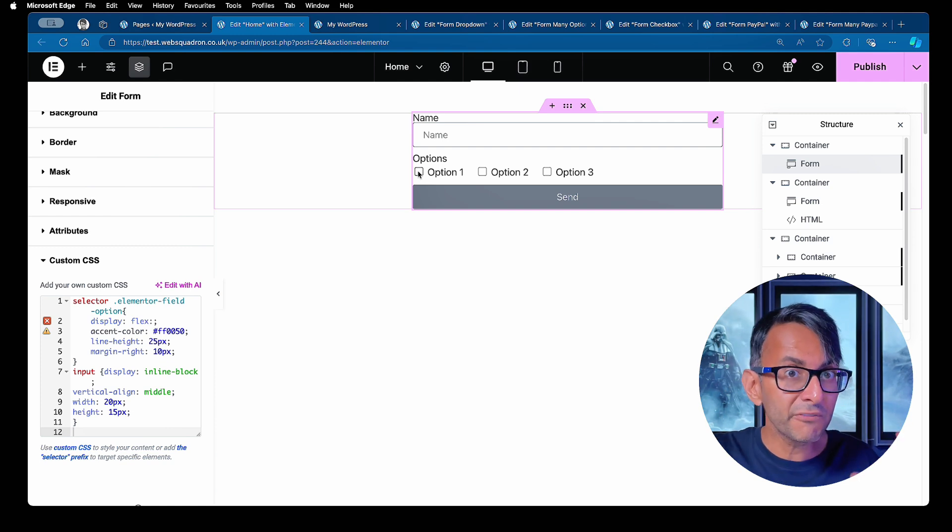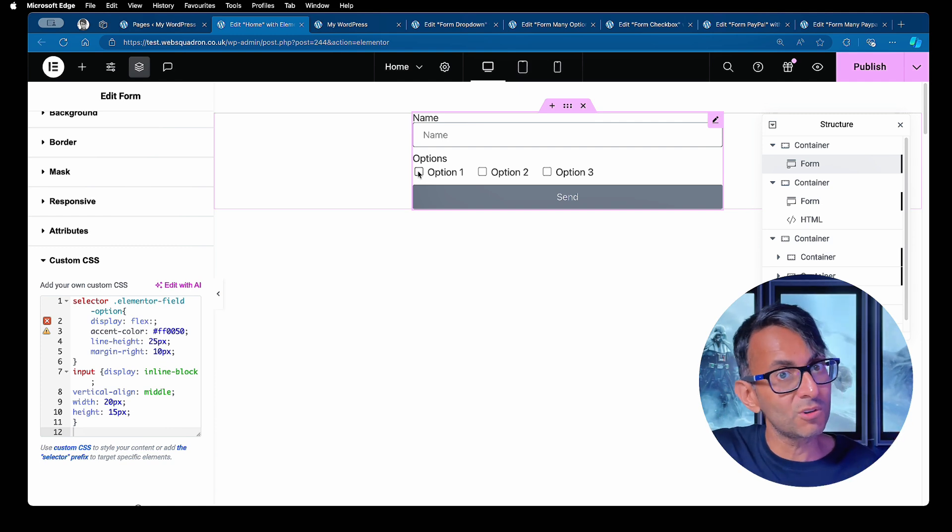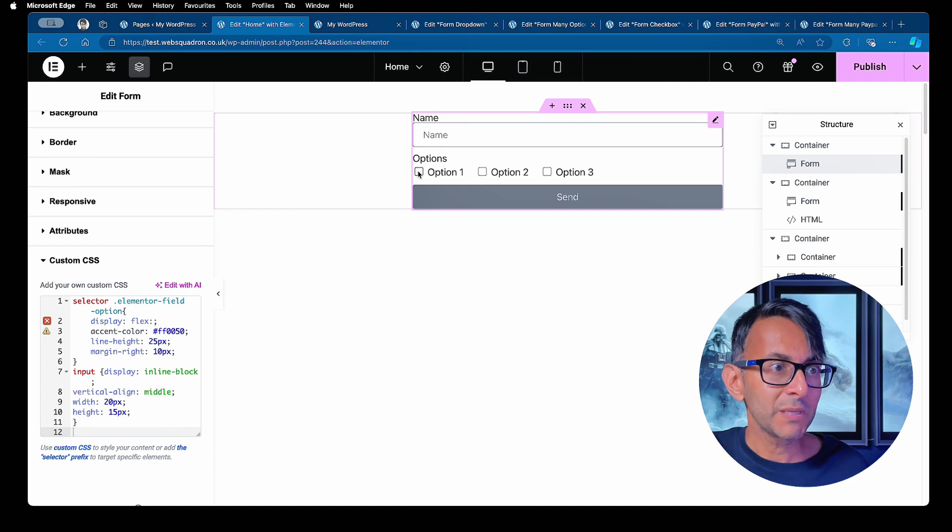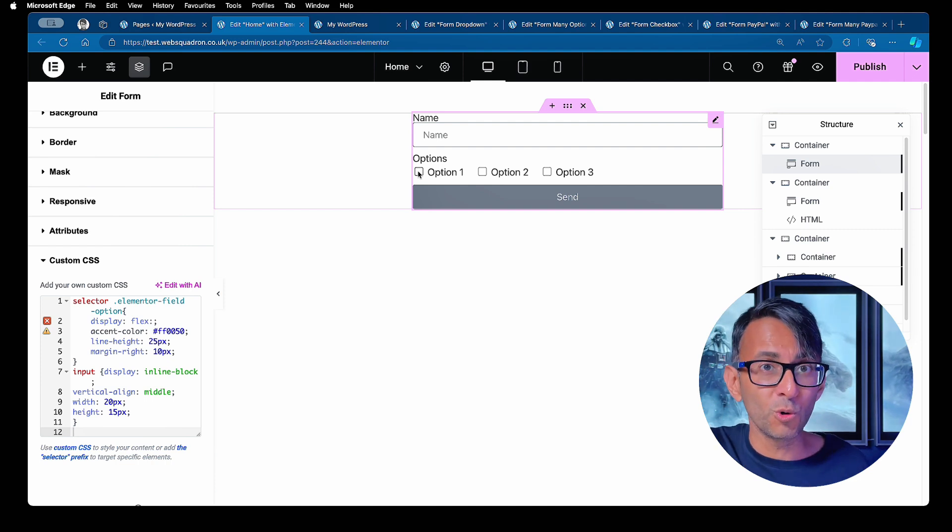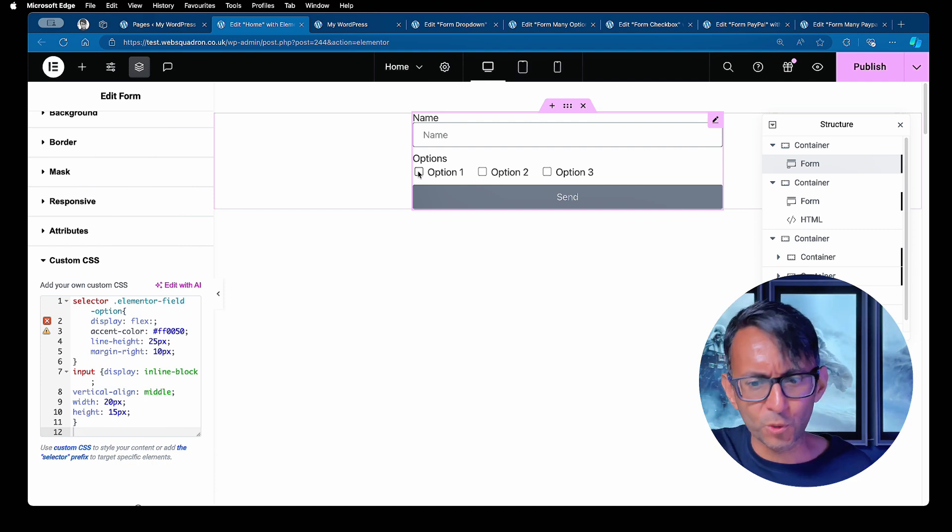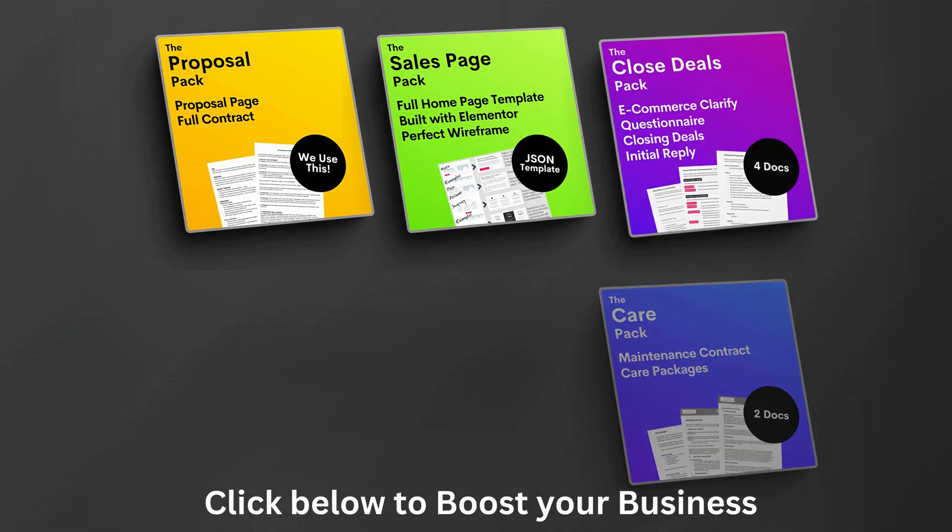Again, another tip for making your checkboxes on your Elementor forms be a little bit more customized to the bespokeness of your branding website.